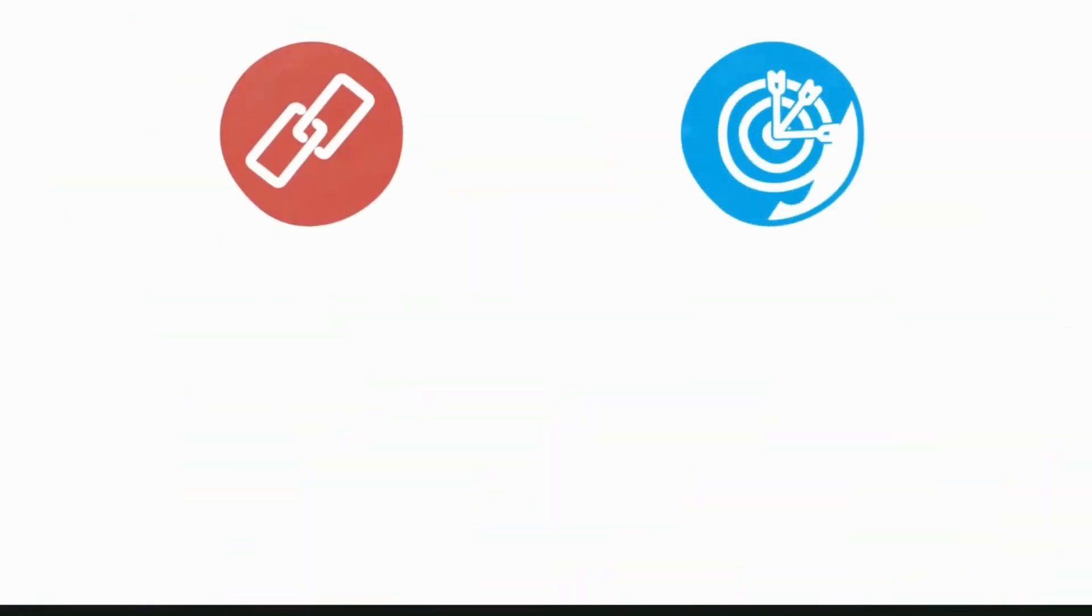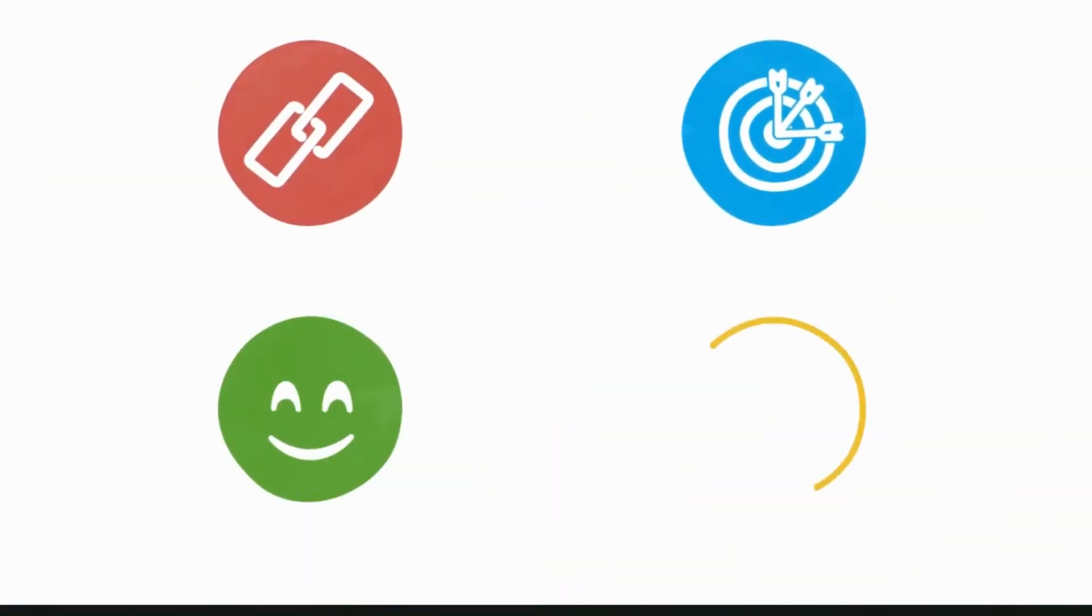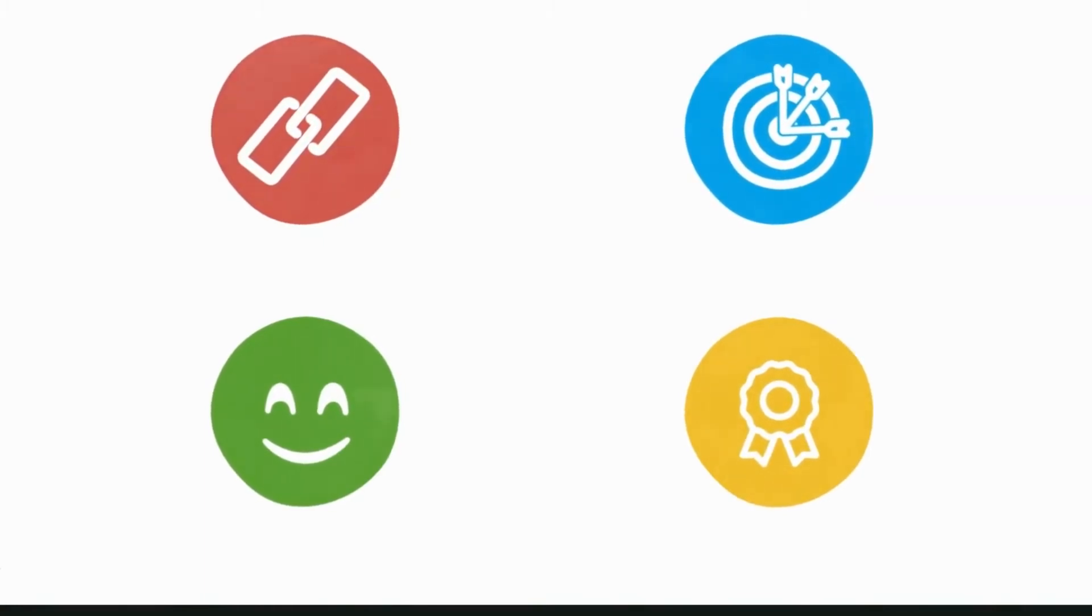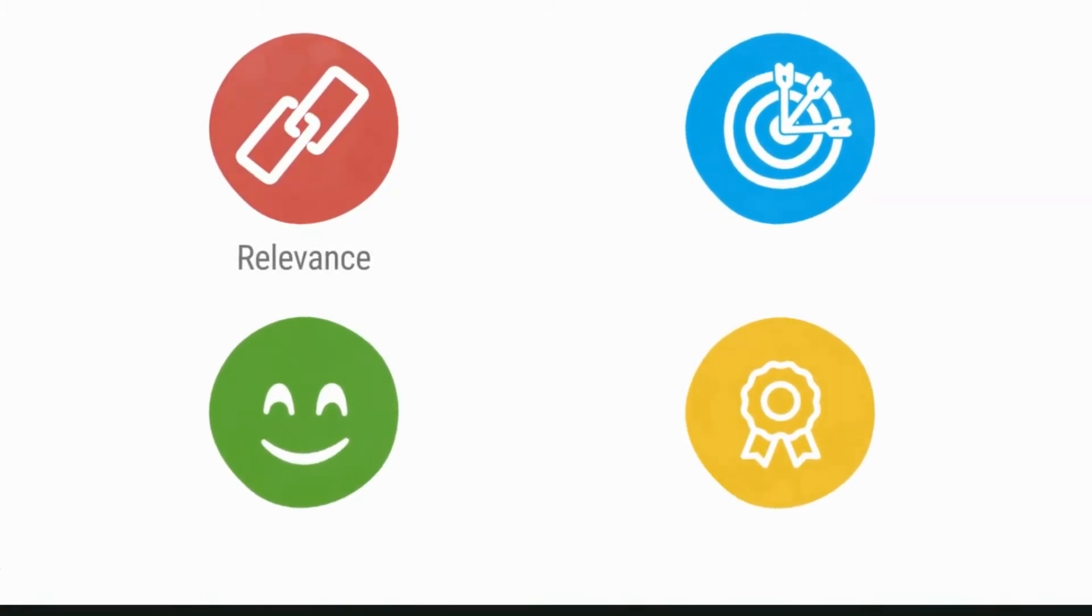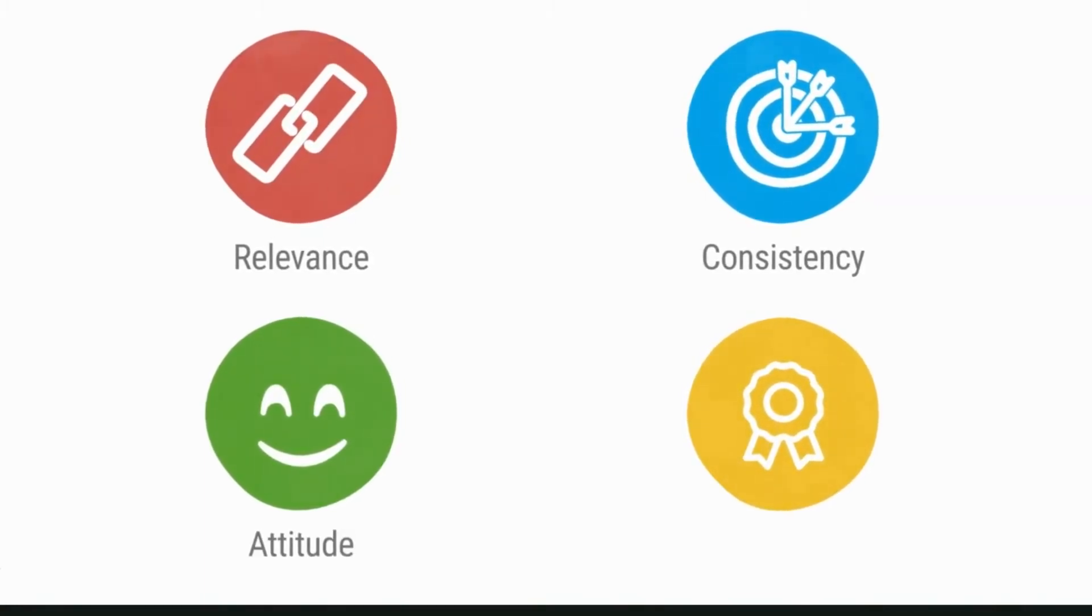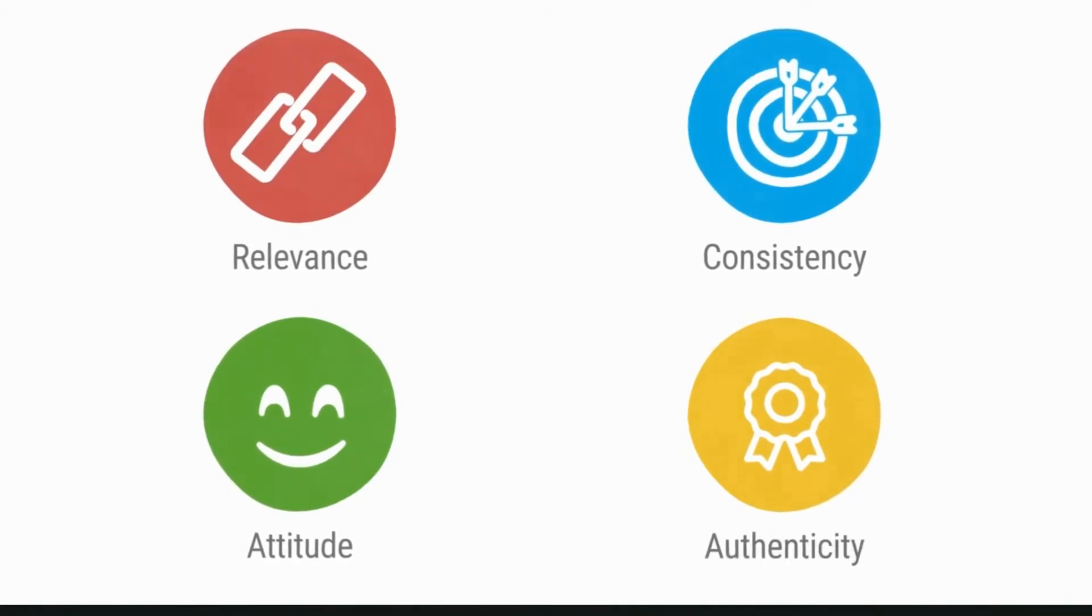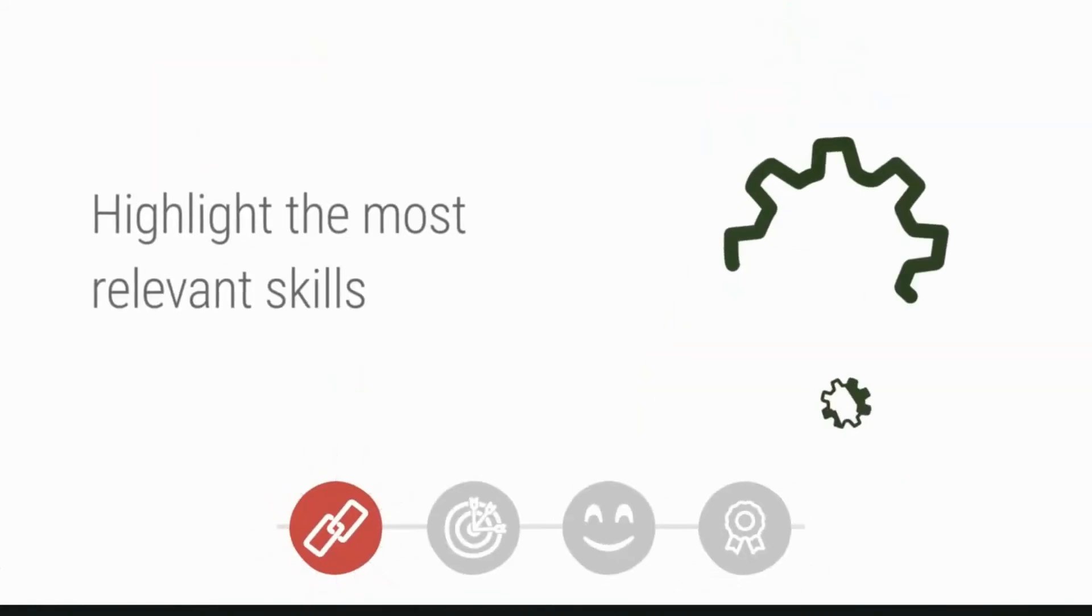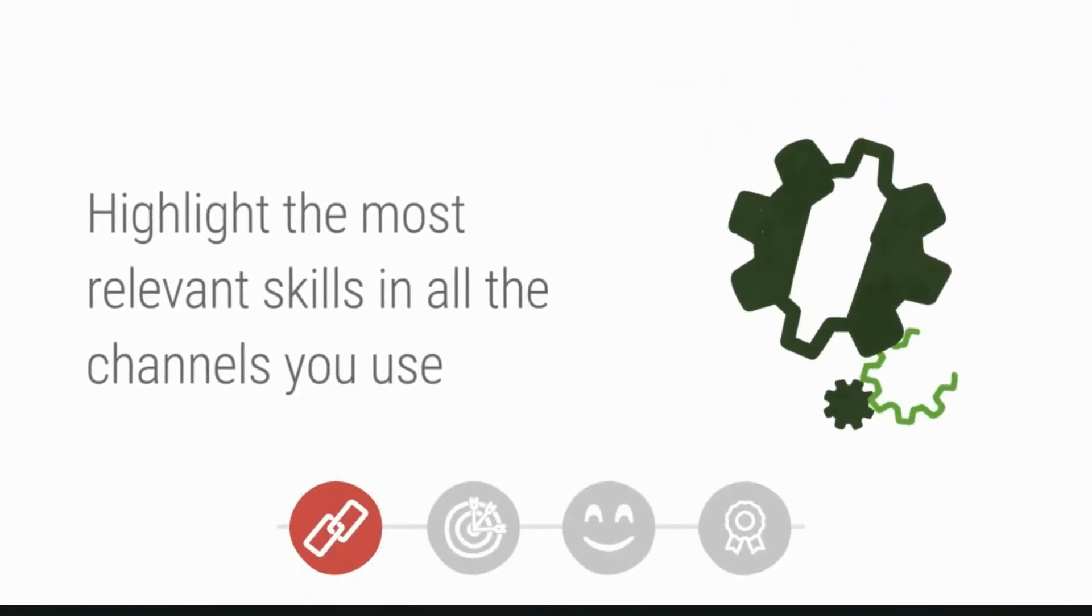There are lots of things you can do to get the most out of each job hunt channel, but there are four things you need to remember: relevance, consistency, attitude, and authenticity. Relevance: whatever skills you have, you need to highlight the most relevant ones.